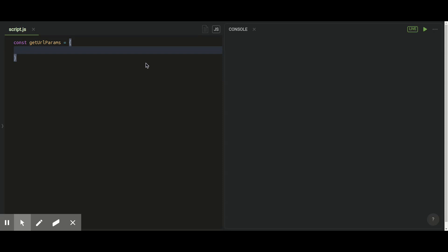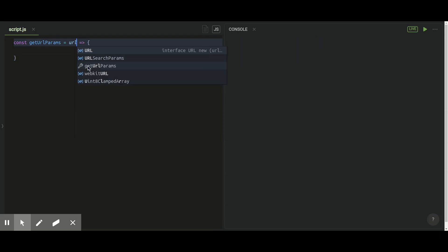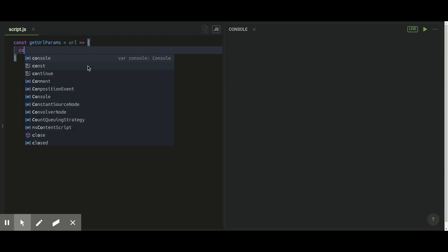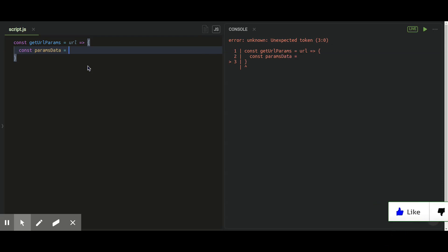So I made this function called getUrlParams and let me just show you what it is actually. For that I have written a constant and named it as getUrlParams and I'll pass a URL input in it.